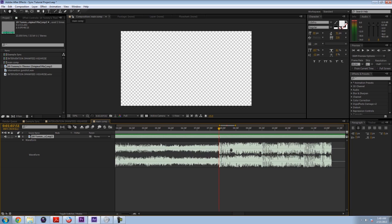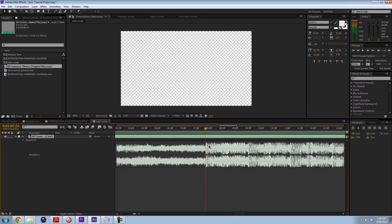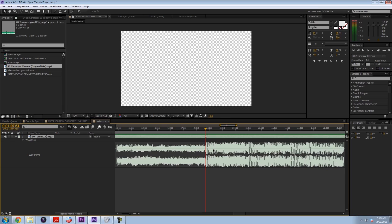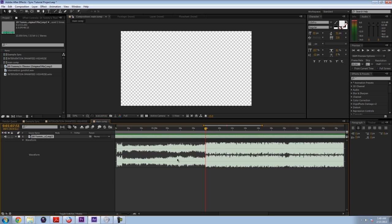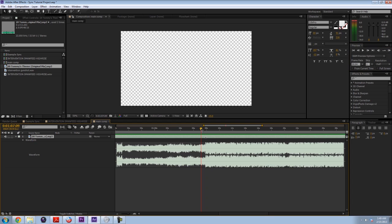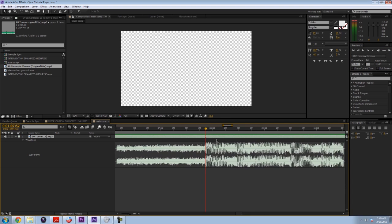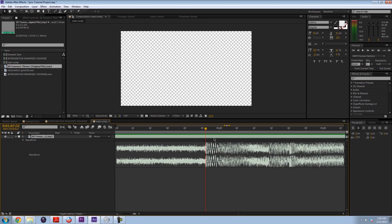So to listen to the song, to make sure that this is the right part, press the period key on your numeric keypad, which is another good reason to have a full keyboard. That was indeed the right spot. So we're good to go. Now if you don't have a numeric keypad, you're going to have to press this button to preview the song. But I really recommend getting a full keyboard because it really helps out.